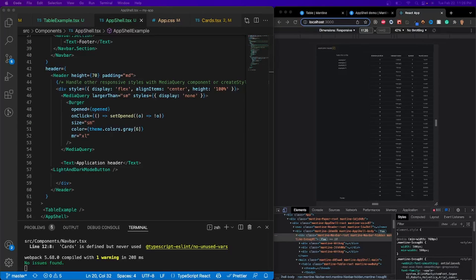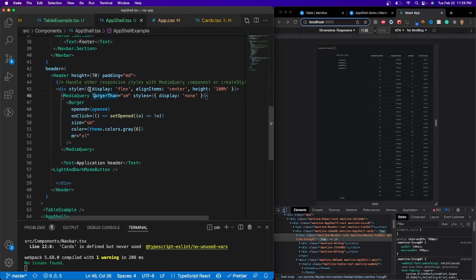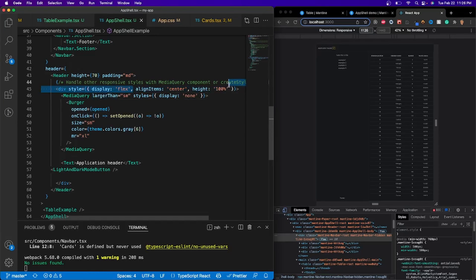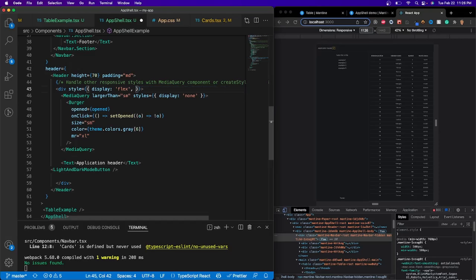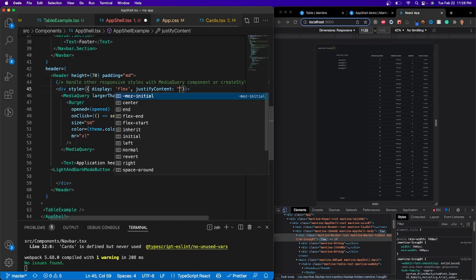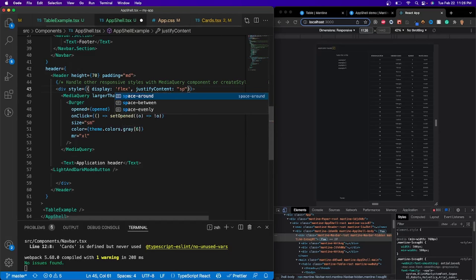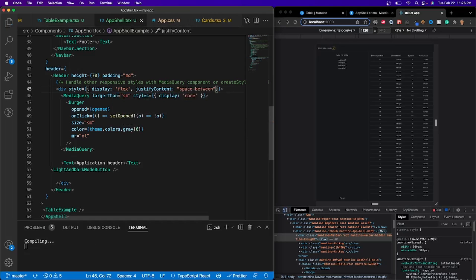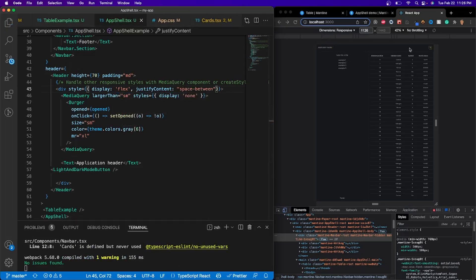So before I talk about the header, we're actually going to make a small change to it. So what I'm going to do is I'm going to get rid of these aligned item center and the width 100% and replace it with a justify content to be a space between. So we actually have the item space between like that right there. So now let's talk about the actual header.